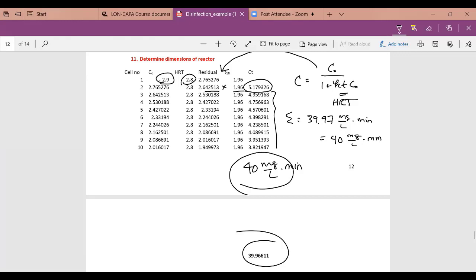Are there any questions about this example, disinfection, or anything else related to the course?